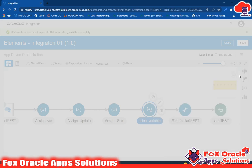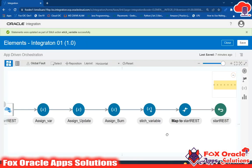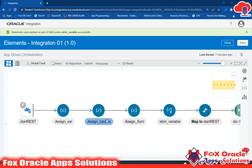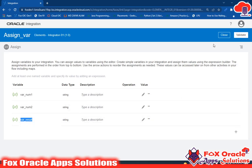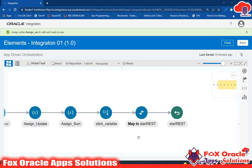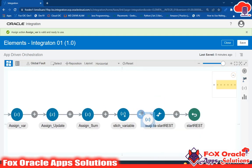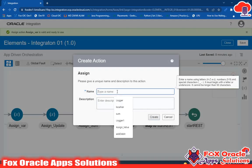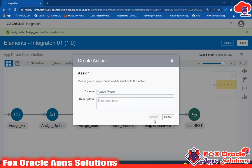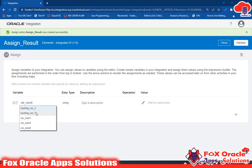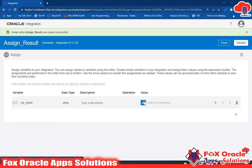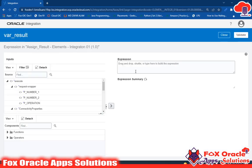Using data stitch we assigned two values to the global variables: g_num1 from p_num1 and g_num2 from p_num2. Now we need to assign the global variable values to the result variable. Previously we created a local variable called 'var_result'. We'll use the assign activity for this. In assign, note that you will only see local variable options — global variables are not listed there.